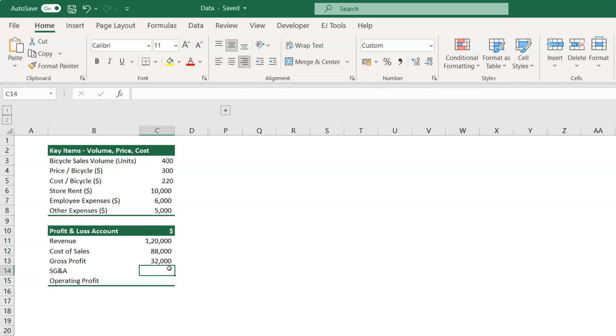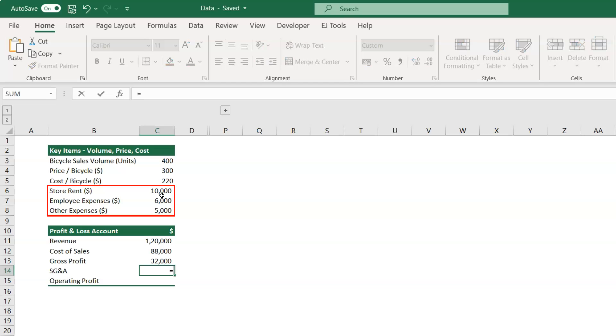Next, in cell C14, we need to calculate the selling, general, and administrative expenses, for which we have to add up the store rent, employee cost and other expenses. Type equal to cell C6 plus C7 plus C8.